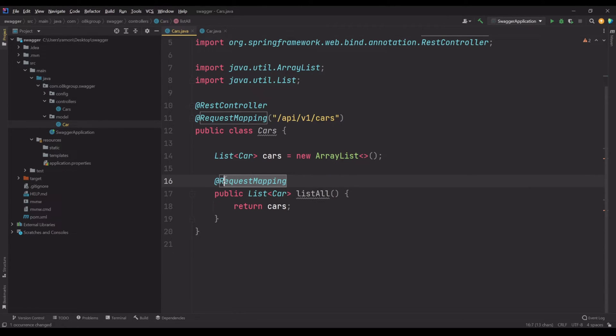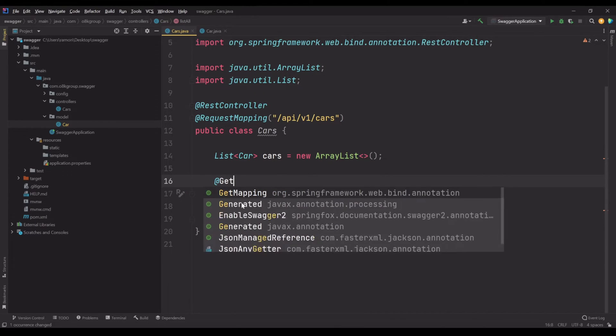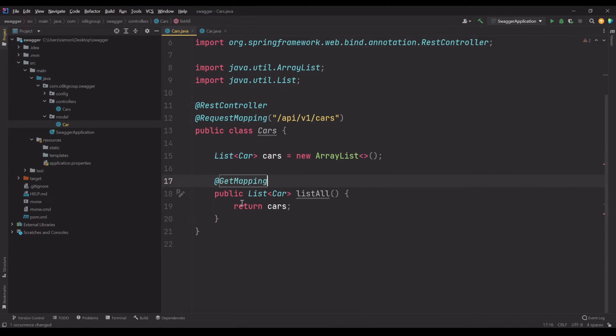Let's change the return type to a list. We have finished the first endpoint. Now it's correct, @GetMapping.